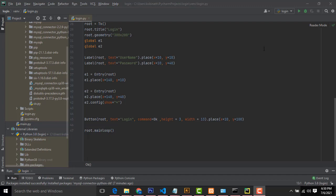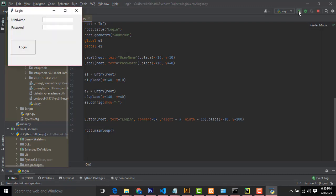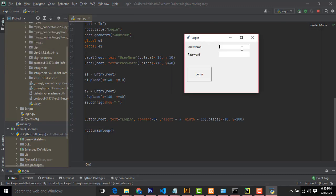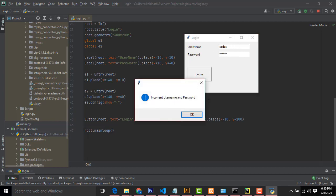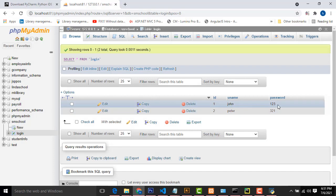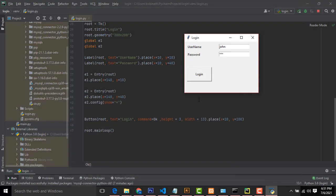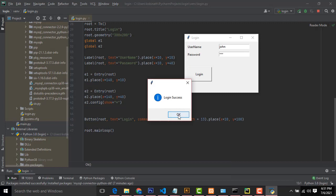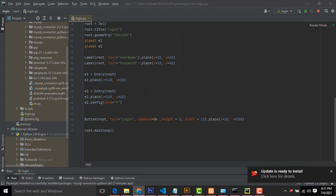I have already made a Python GUI application. Here, this is a simple login. If you enter the wrong username and password, it shows 'incorrect username and password.' If you enter the correct username and password — for example, John as username and password 123 — click the login button and it shows 'Login success.' Okay, very simple, this is the simple program.